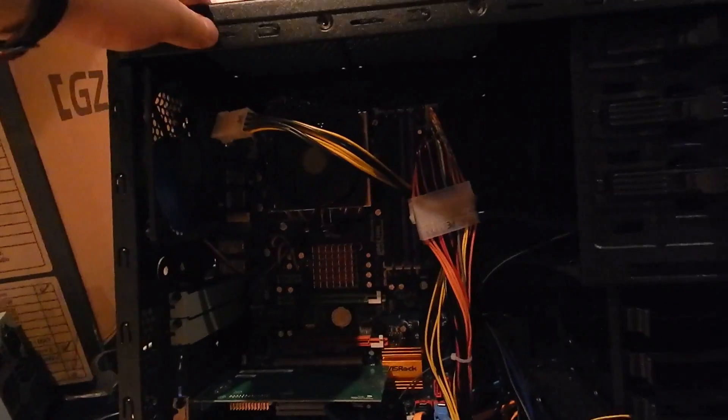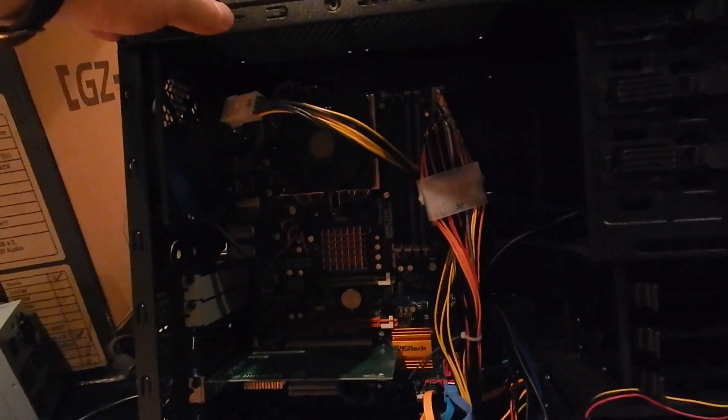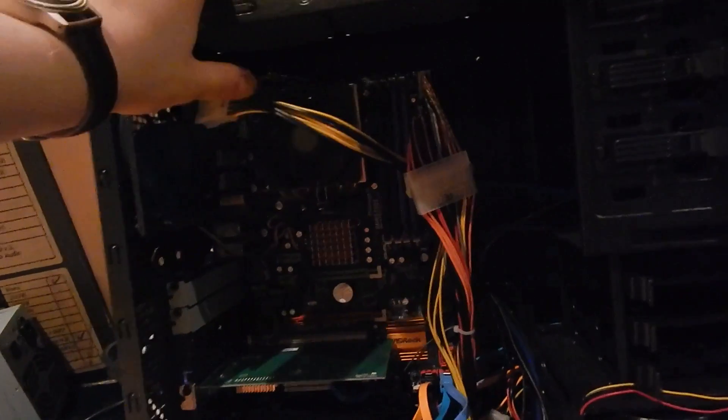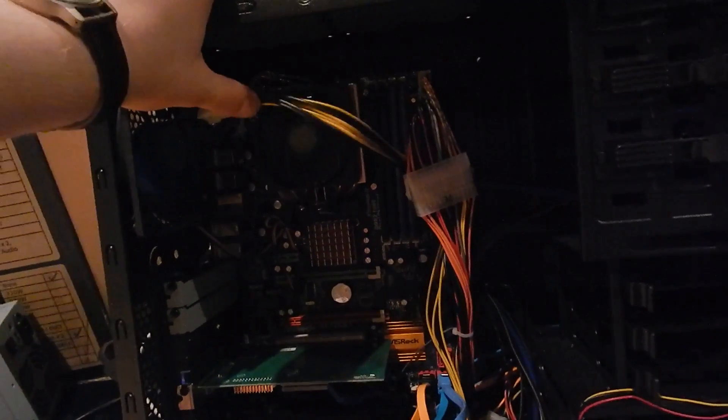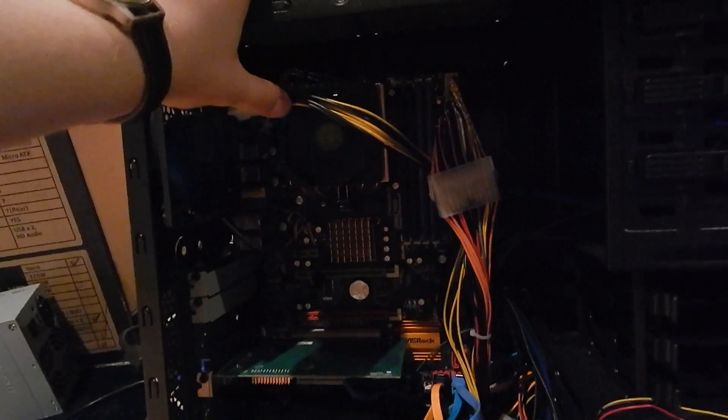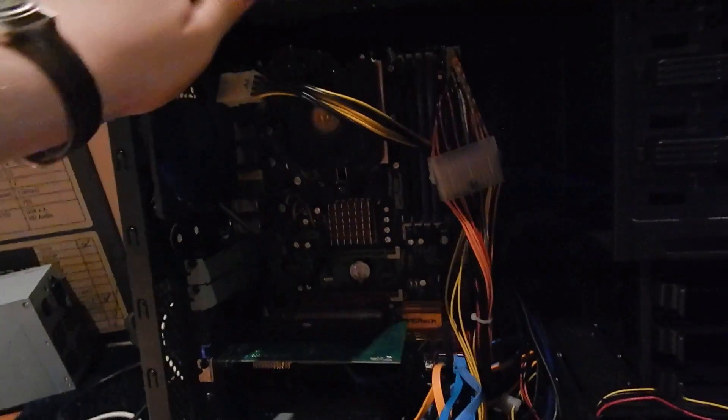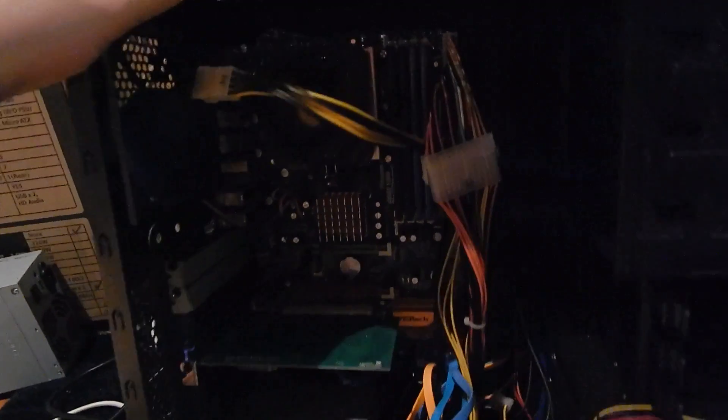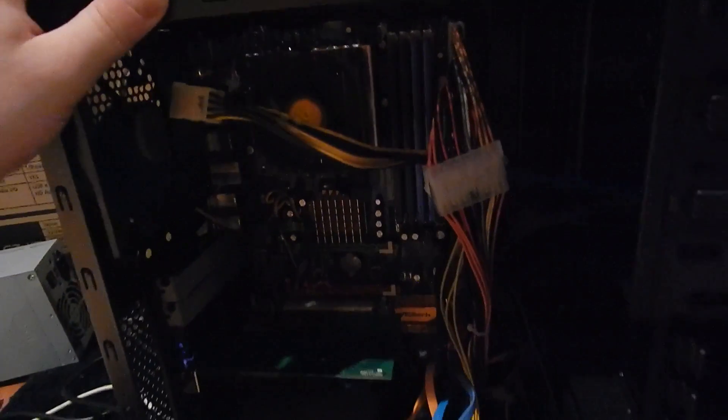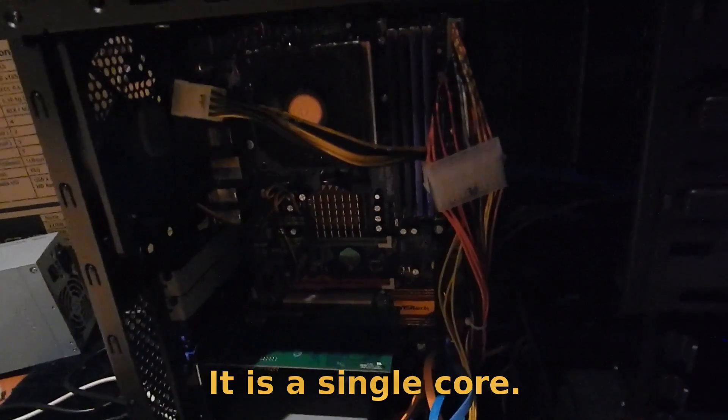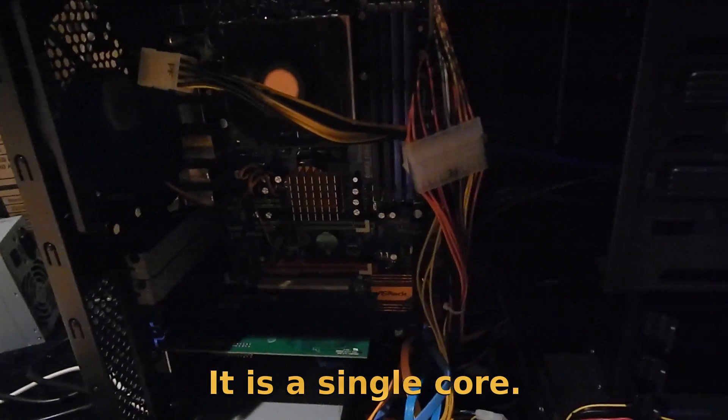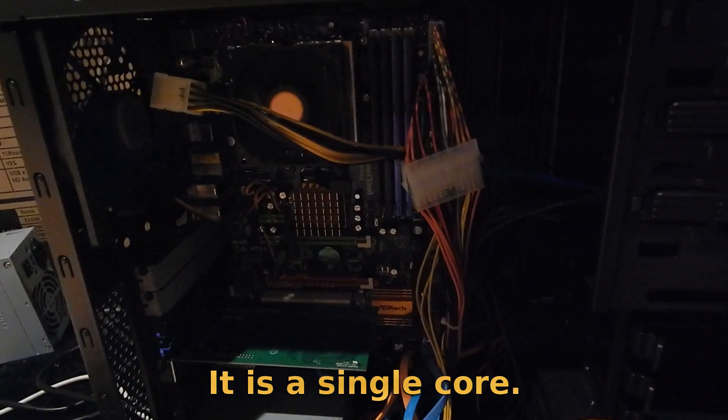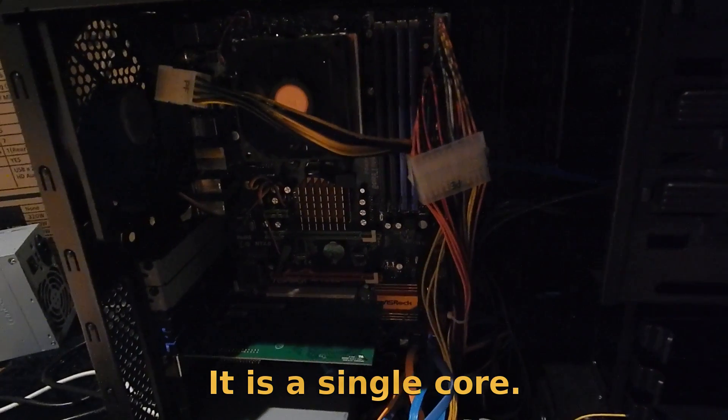So I ordered one of the low energy ones, an LE1200 I think it was, an Athlon 64 low energy one. I think it's a dual core as well, can't quite remember. But it's a 45 watt CPU so it should do pretty well for a file server.